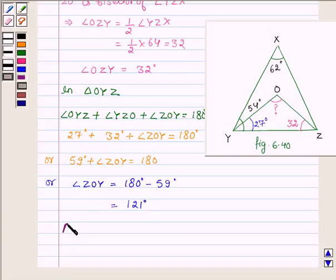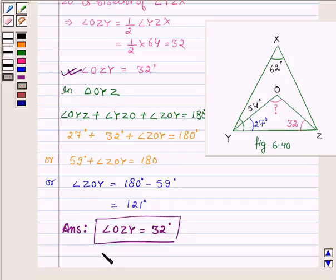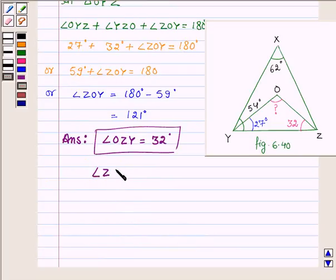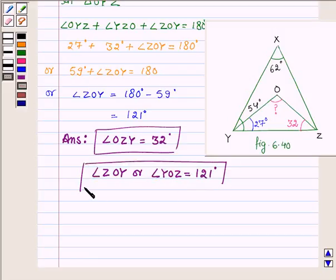So our answers are: angle OZY is equal to 32 degrees, and angle YOZ, or we can also say angle ZOY, is equal to 121 degrees. This completes the solution. Hope you enjoyed it. Take care and bye for now.